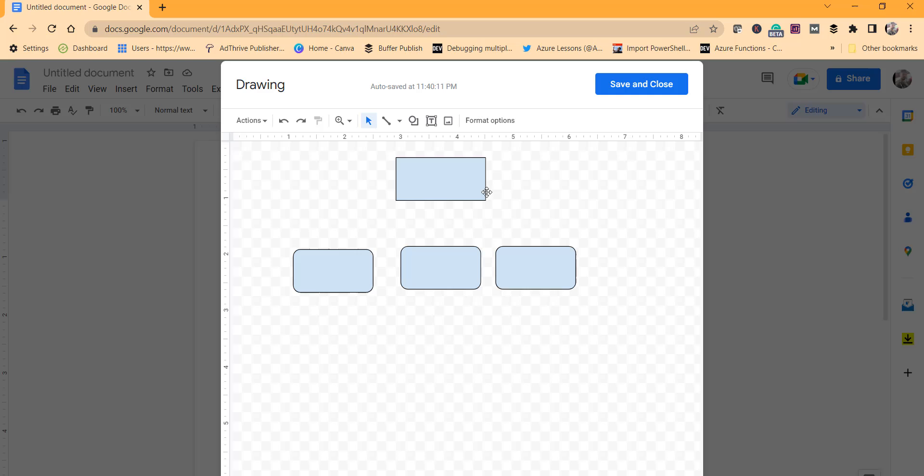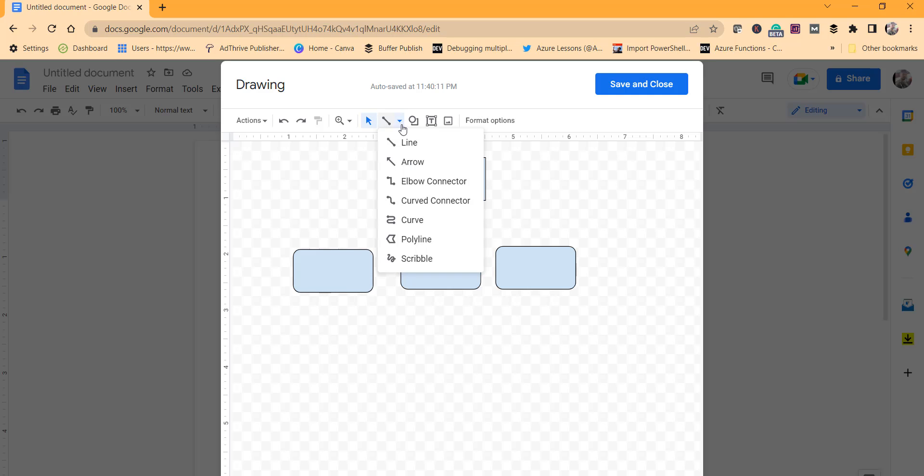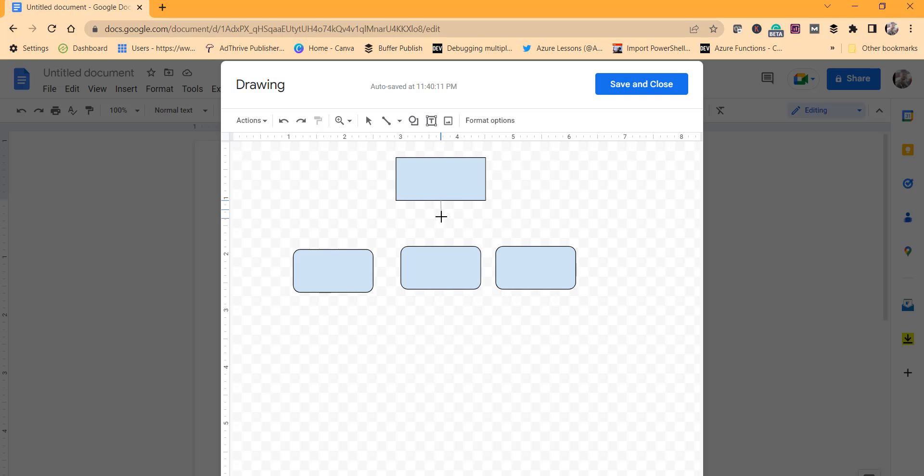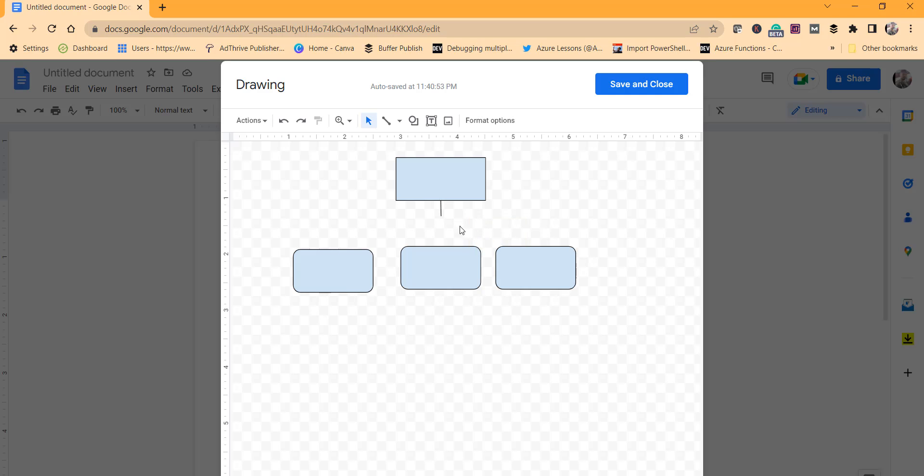So now what we will do is we will connect these boxes, the rectangle and this rounded rectangle shape, with the help of some arrows and lines. Click on this select line dropdown, choose line. Just draw this line. You have to align it properly. Now what I will do is I will put a line here, then next to that I will put a text box. Just click on this text box, click here.